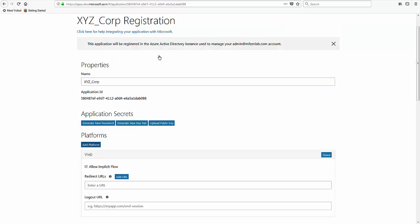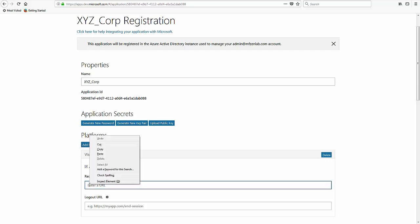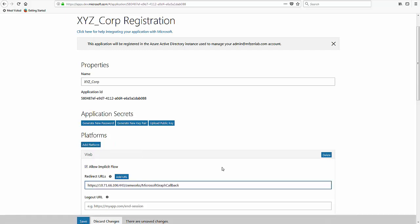He clicks Add Platform and selects Web. He then pastes the callback URL that he had copied earlier.